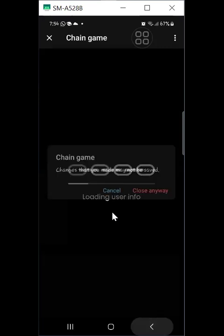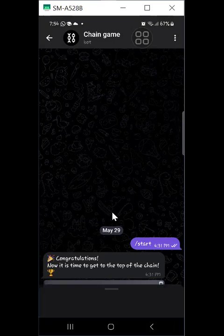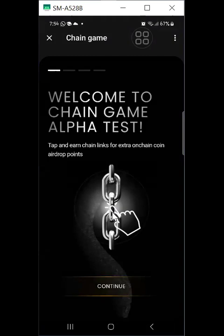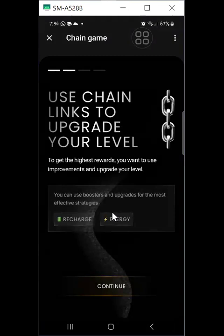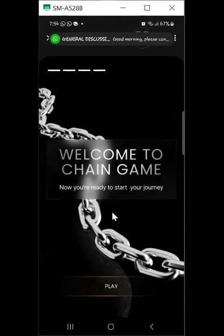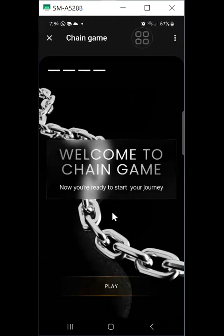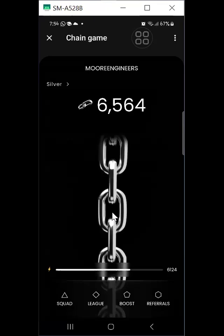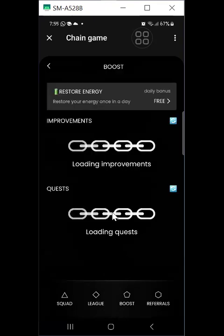There may be some loading issues — just go back and start again if needed. Click Continue, read through, and continue. These are my points so far. If you access this through Trust Wallet, it gives you 10,000 points and automatically takes you from Level 1 to Level 4. That means you are ahead of people who just join the OnChain bot directly through Telegram without Trust Wallet. From there you can continue building your points.